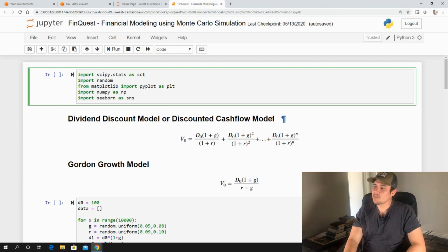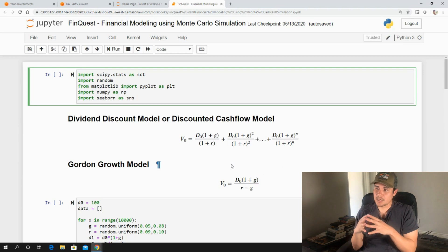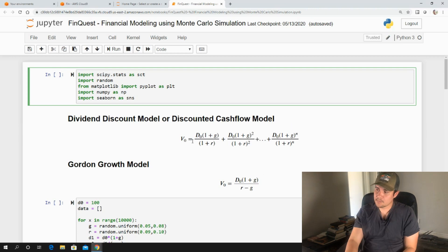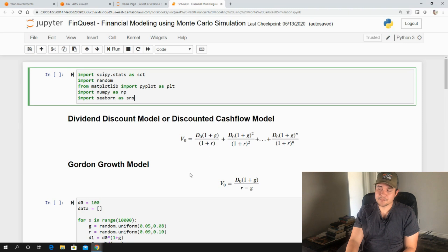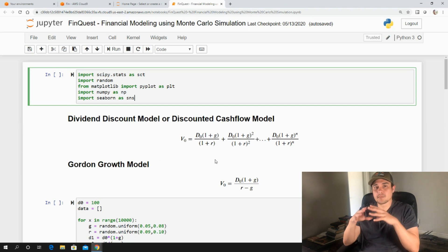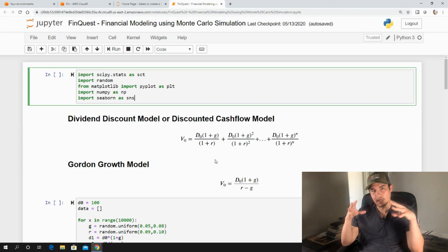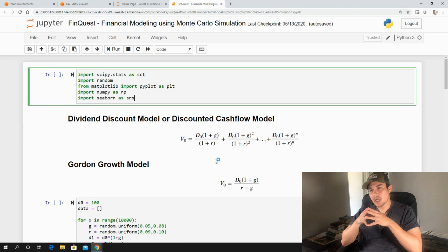So now that we have our model of valuing a specific security where it has an input, D0, G and R, and an output, V0, we can then apply the concept and idea of Monte Carlo simulation.